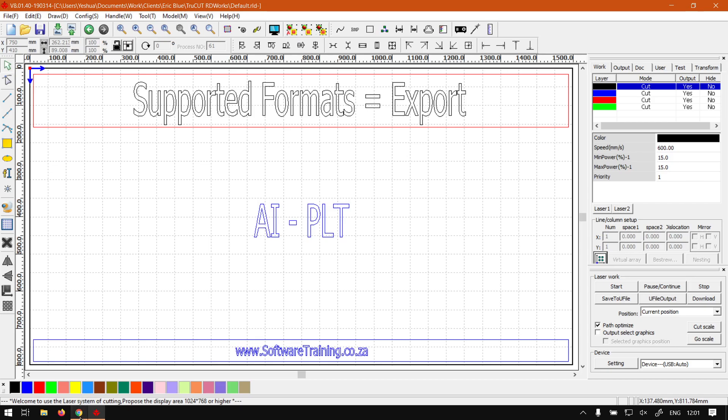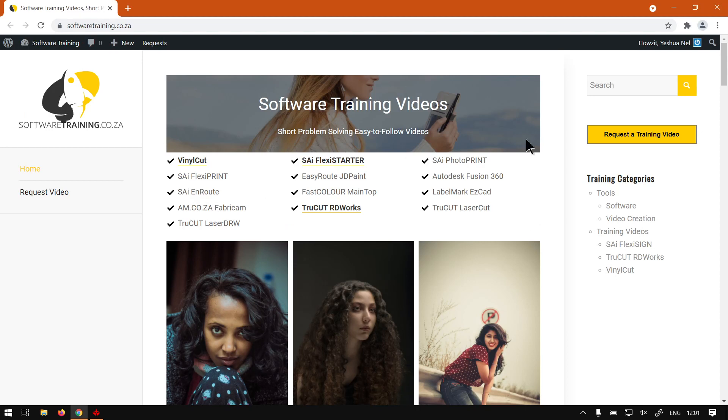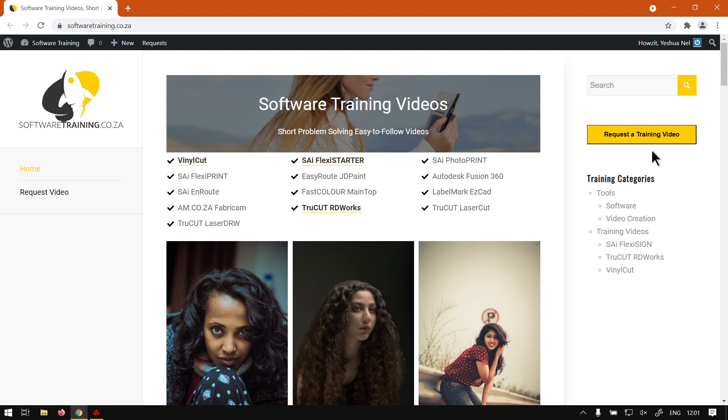Otherwise if we head here to softwaretraining.co.za, you guys will notice we've got a variety of different softwares we do cover. You can also isolate your search on the top right. If you do not find the training videos you're looking for, just go here, request a training video, fill in the mini form, and we'll do our best to try and make that video for you. But otherwise thanks guys for watching and cheers.